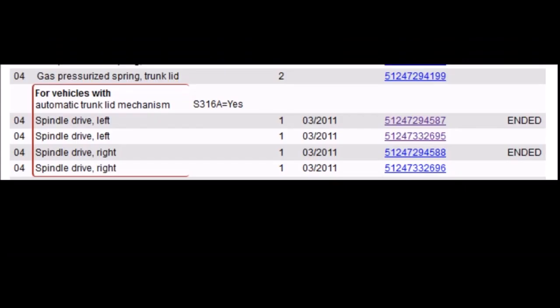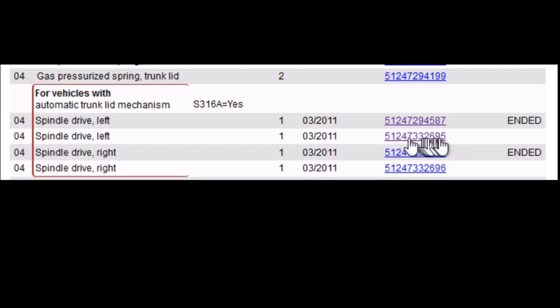For those of you who are interested, here are the current part numbers for the left and right spindle drives. This one right here and this one right here, and this applies to the 2012 X5. I'm sure it applies to other model years, but I can definitely confirm that it applies to the 2012 X5 produced after March of 2011.